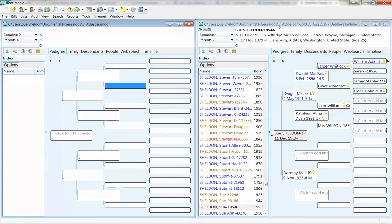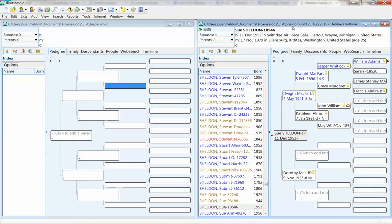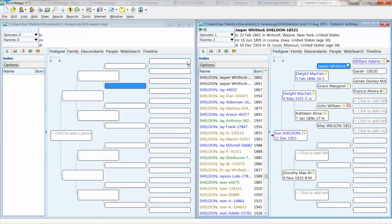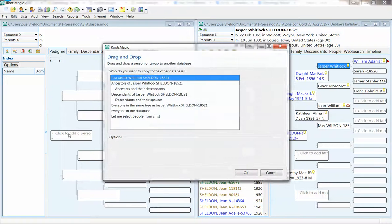Left-click here, left-click here. Now I'm going to take Jasper. I'm going to hold down my left-click key and drag him over and drop him right there where it says Click to Add a Person. Drop.